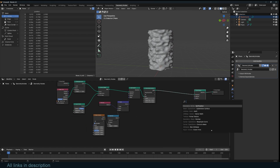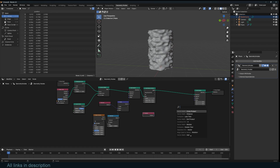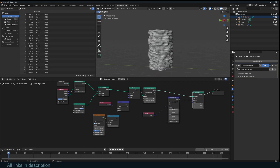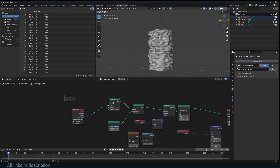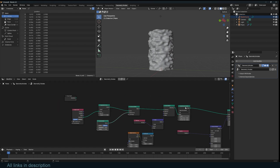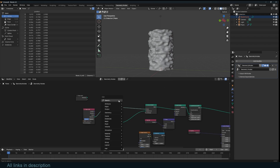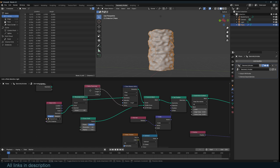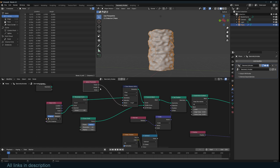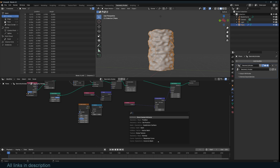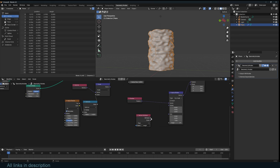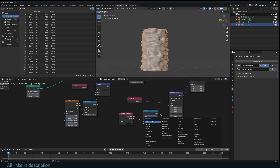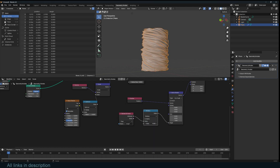Now we want this to twist, so I'm going to use a Set Position again and grab the Position node, use Vector Rotate, and make sure this goes into position. We want this to twist from top to bottom, so I can get the length of the curve and transfer it to this geometry using Store Named Attribute — call it 'length'. What we want to capture is the spline parameter, which gives us the length value. Bring that named attribute in and use it as the angle, then multiply it to get the twist.